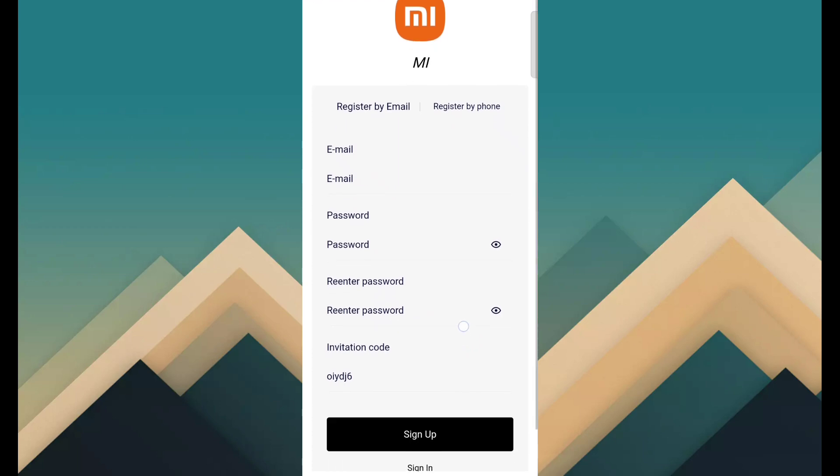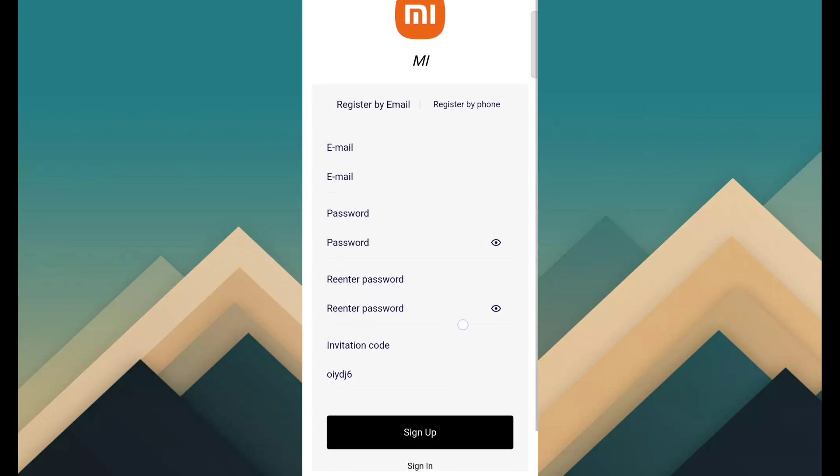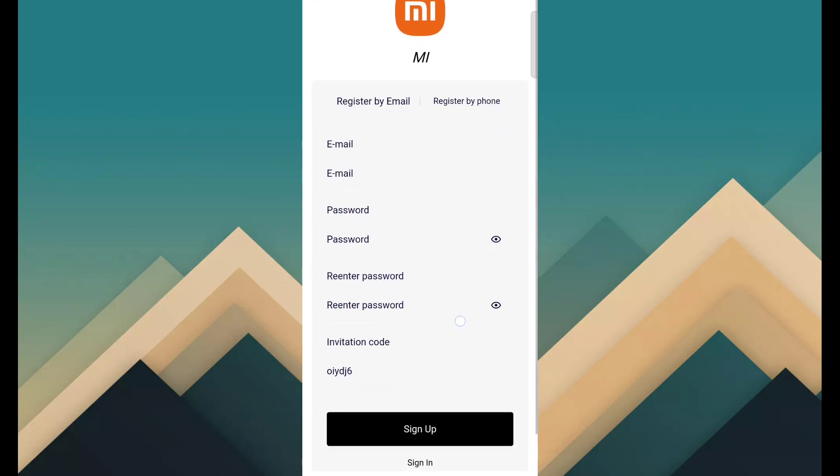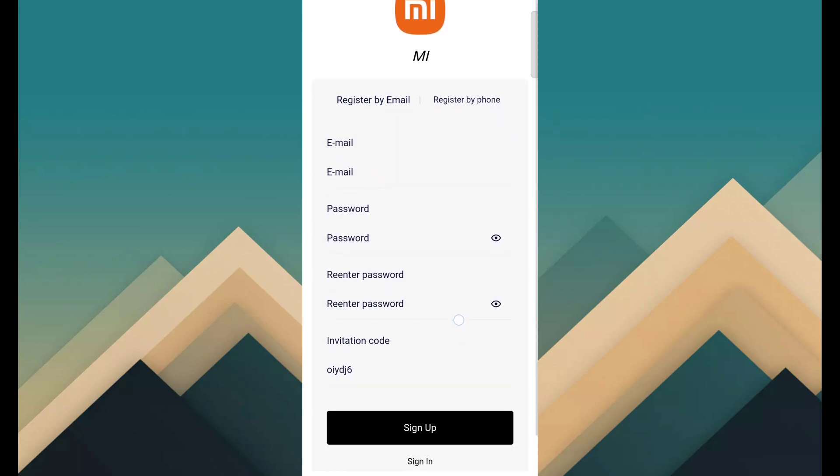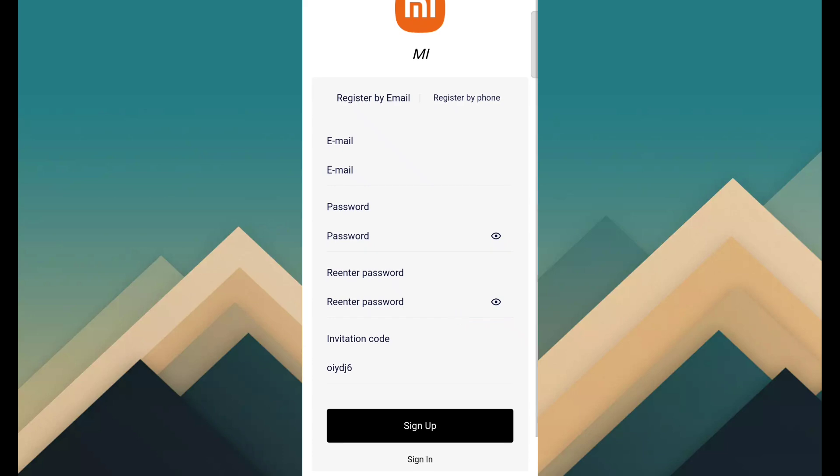So you want to earn money through this site, simple click on description link and open this page. Then fill email id, password, re-enter password and click on sign up.